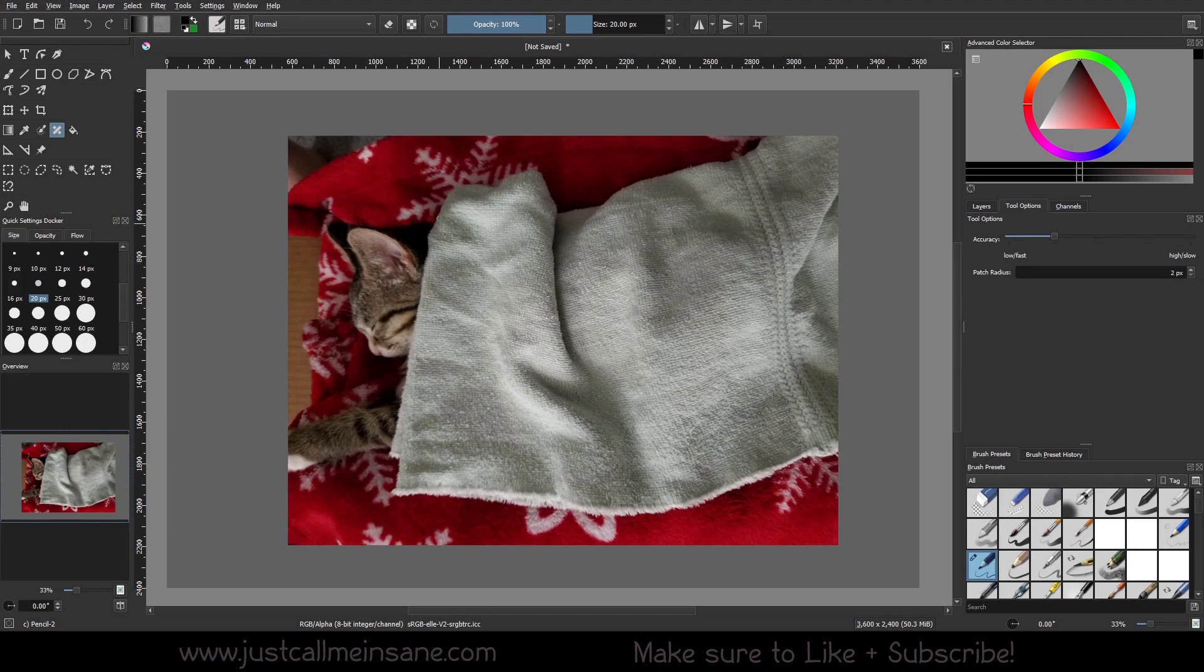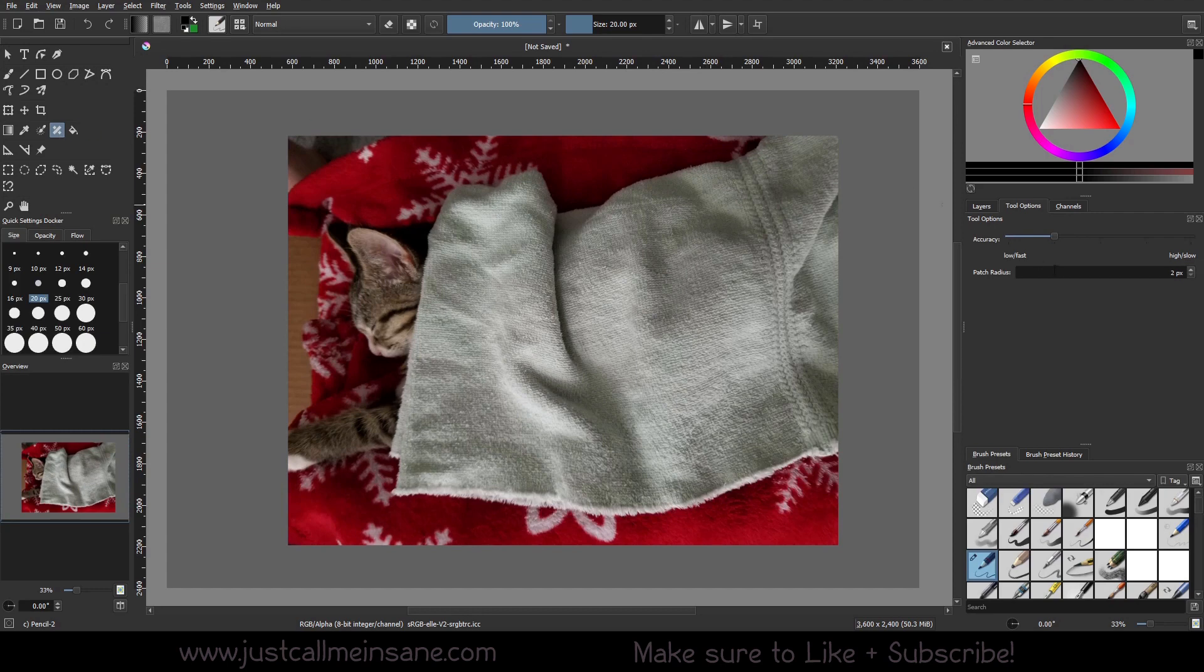To activate it, just click on the smart patch tool which is next to the fill bucket over here. You will see that right now it just looks like you have a normal brush selected with the cursor.